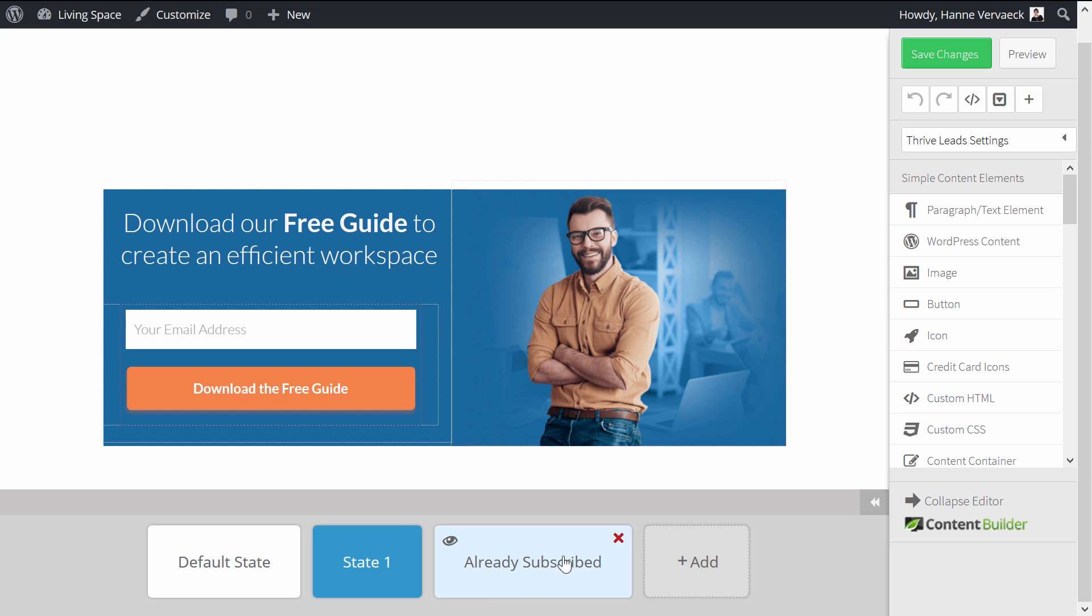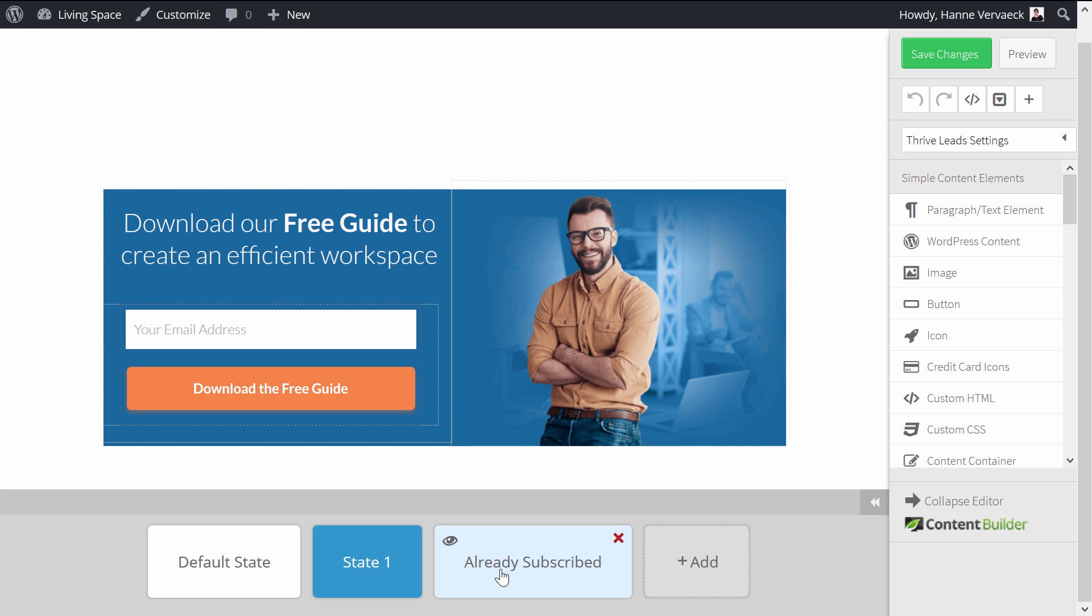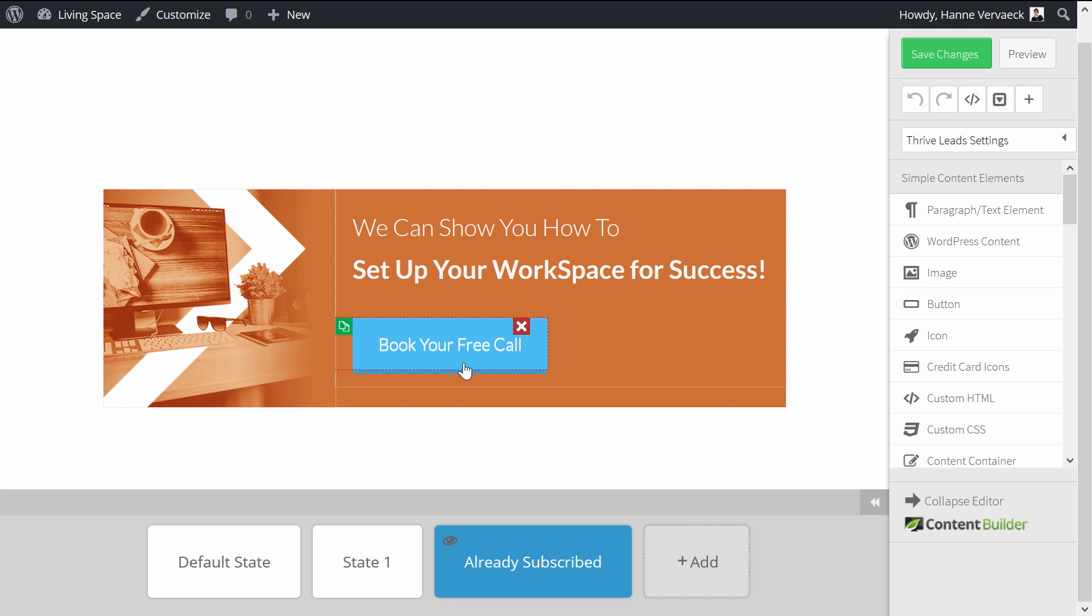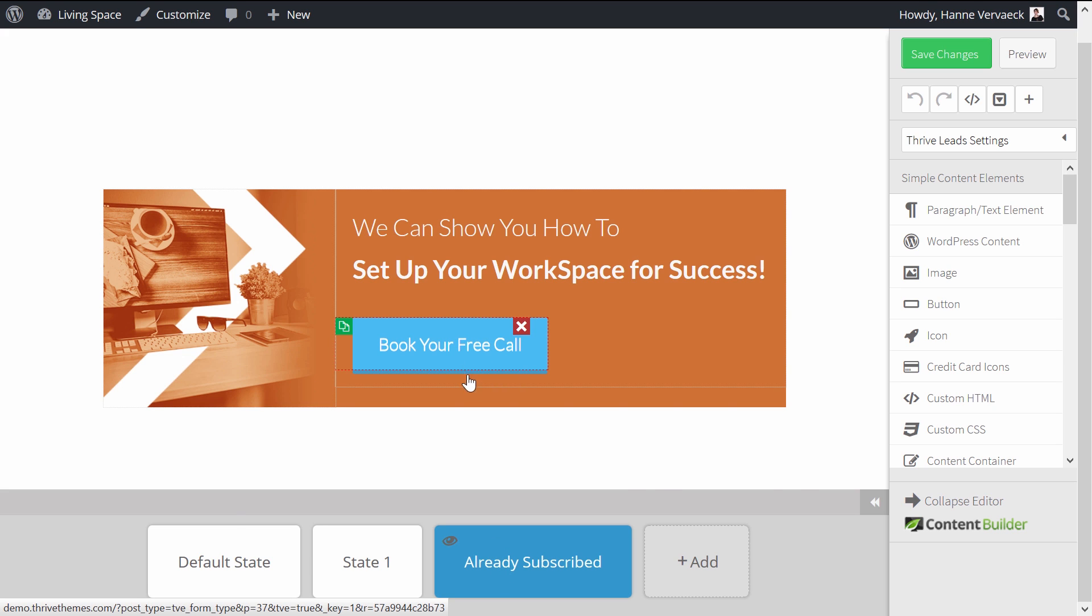And as you can see here, I have a third state that's called an already subscribed state. And so this is my new form without an opt-in with only a call to action to book a free consultation call.